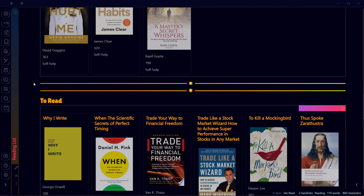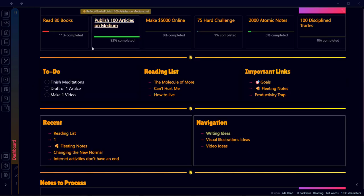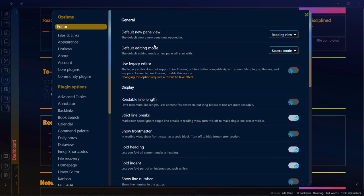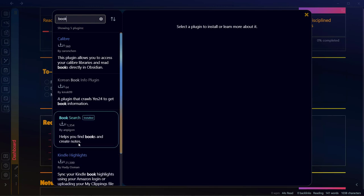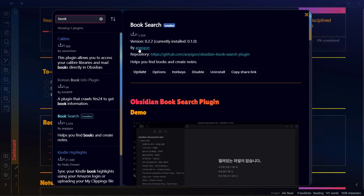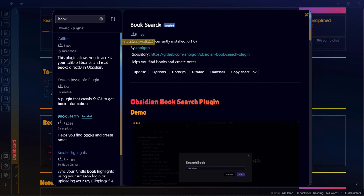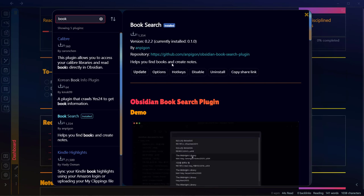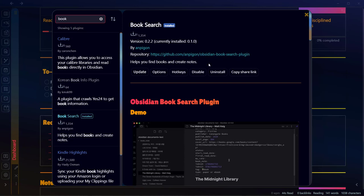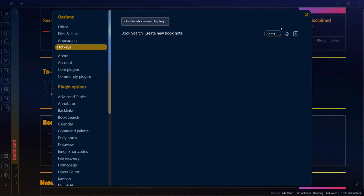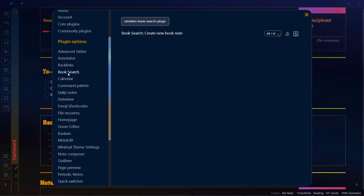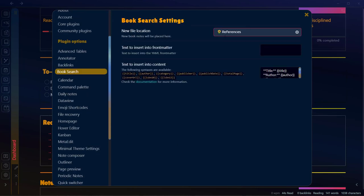Let's begin our tutorial. The first step is to download and install the plugin Book Search. Go to Community Plugins and search for Book Search. Here is Book Search by npgone. What this plugin does is search the web for different metadata of the books you want to track. Once you have installed and enabled this plugin, click on Hotkeys and assign a hotkey to create a new book note — I have used Alt+P here.